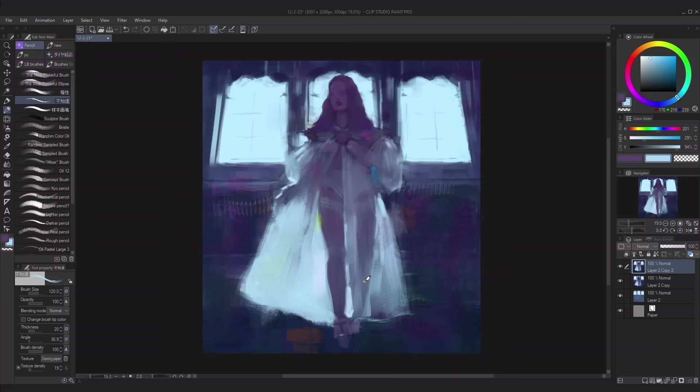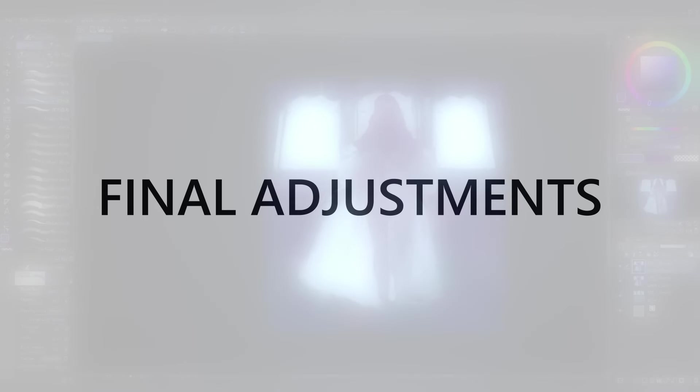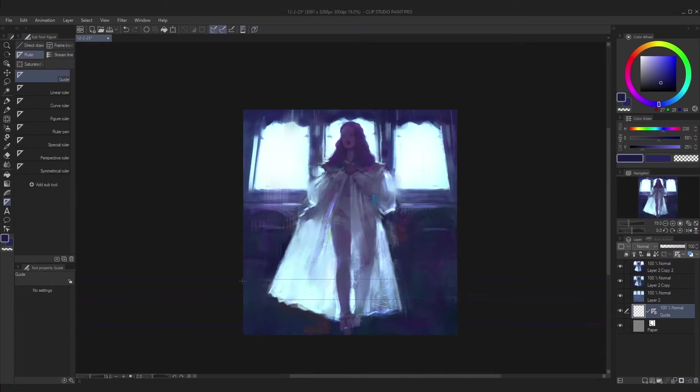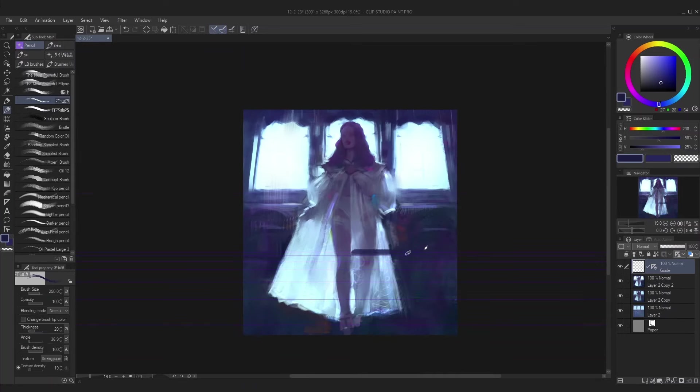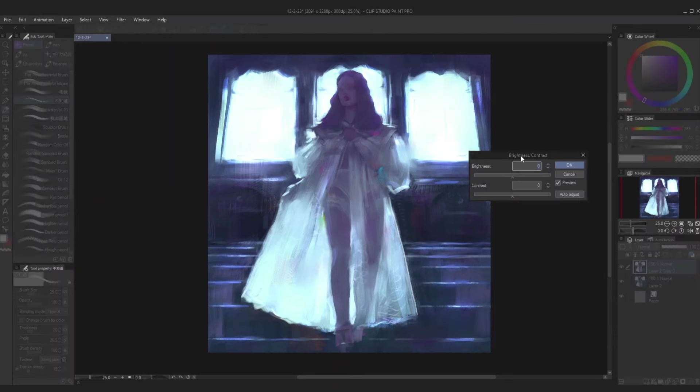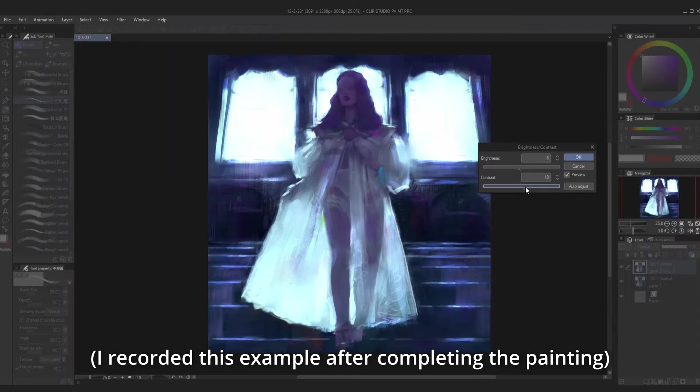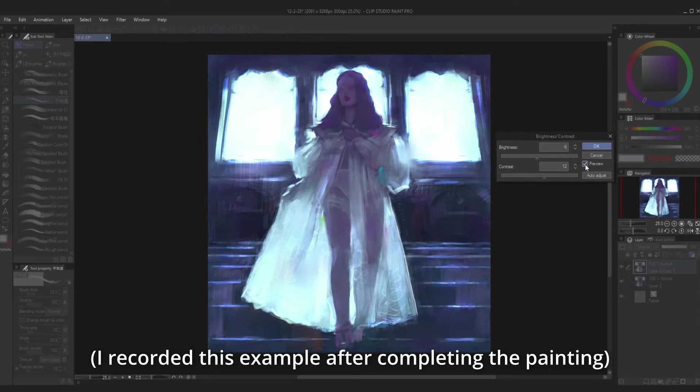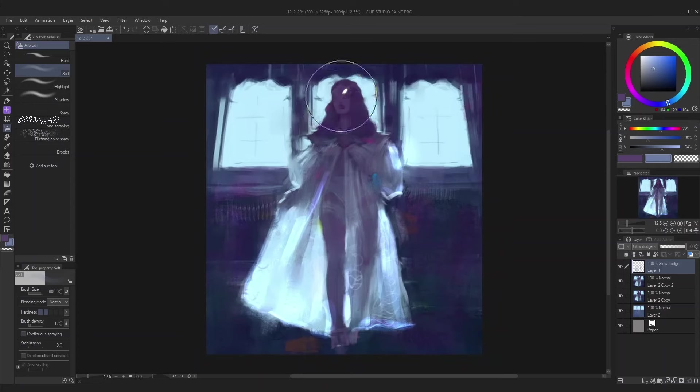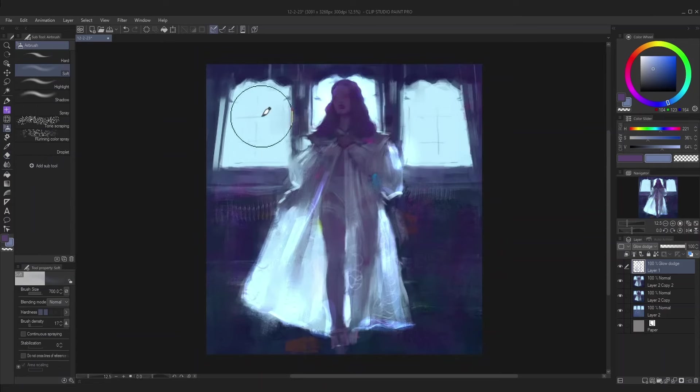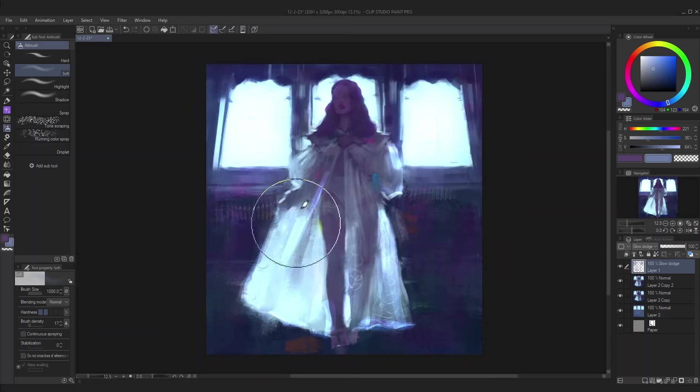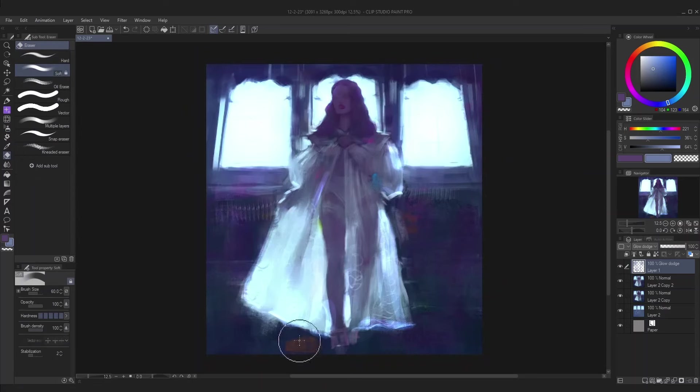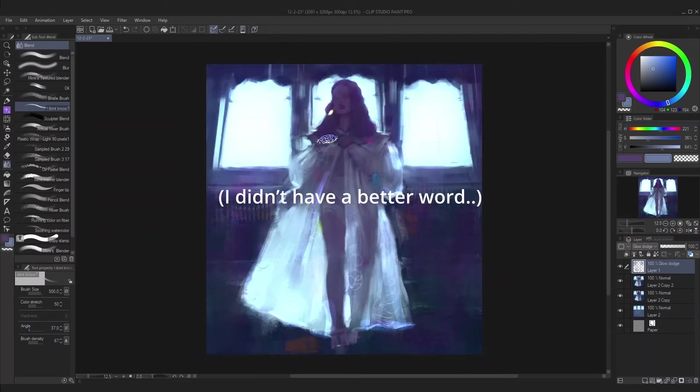So once I'm satisfied, I move on to step eight where I create final adjustments to the image. The biggest adjustment I make here is to the contrast and brightness of the painting. I do this firstly by playing with the contrast and brightness sliders until I'm satisfied with the depth of the colors and the overall contrast of the painting. And I'll also make a new layer and set it to glow dodge and use an airbrush to go over the light sources of the scene. So in this case, I used a blue color over the windows on a glow dodge layer, which created a much stronger glowing effect.